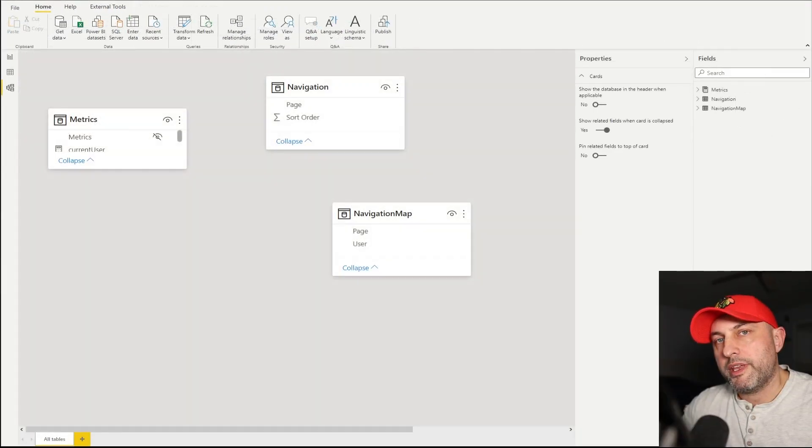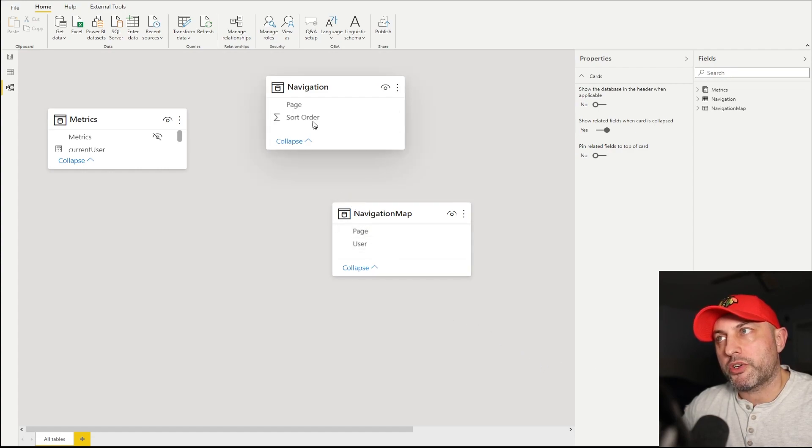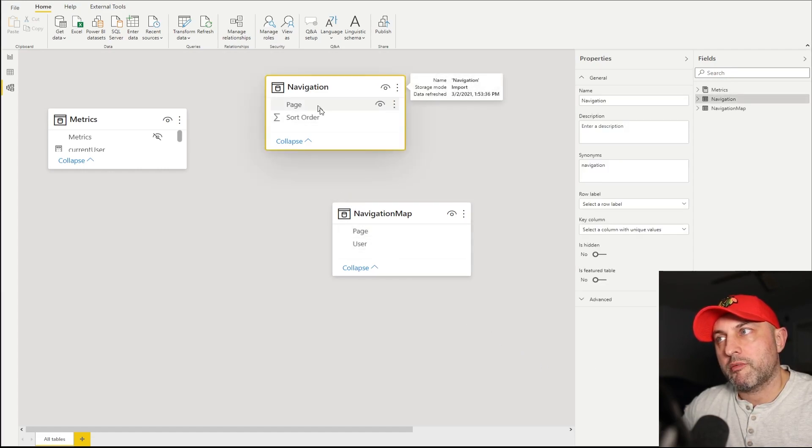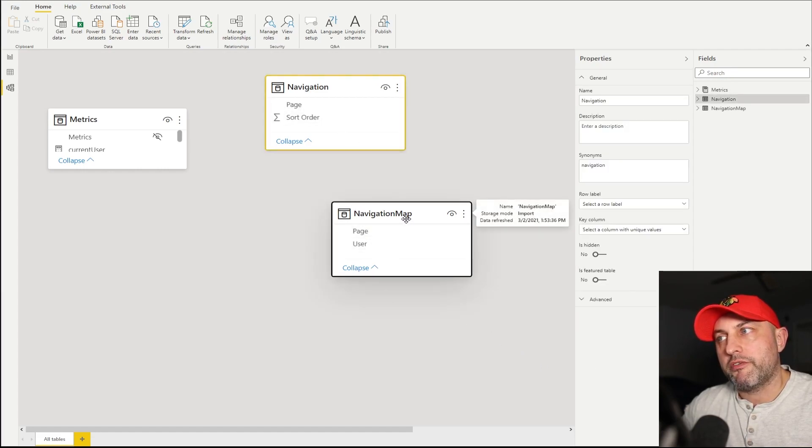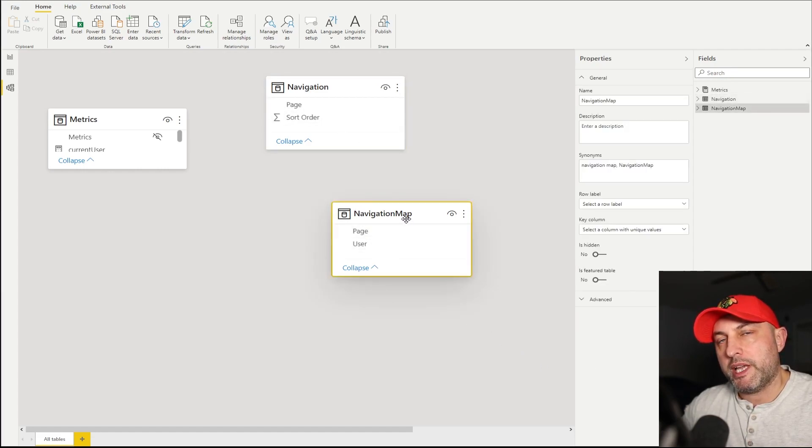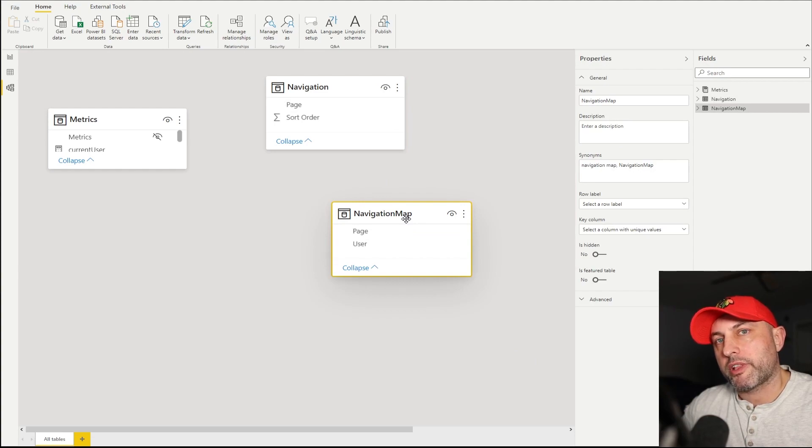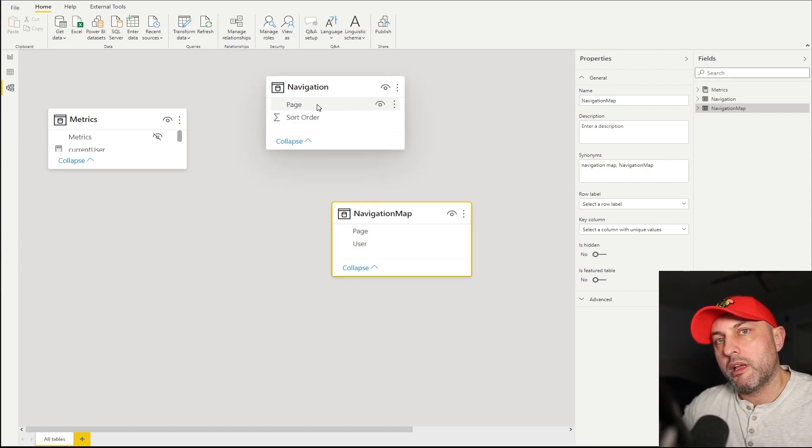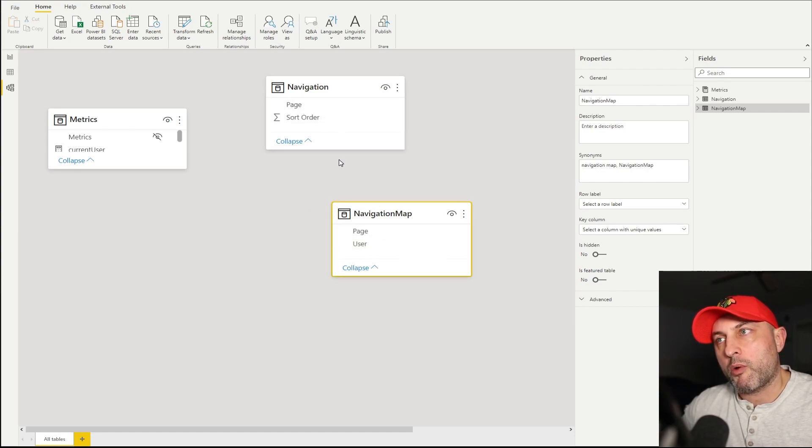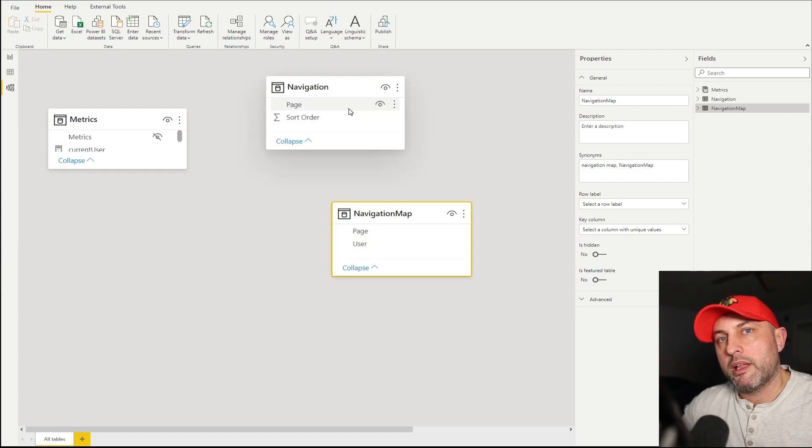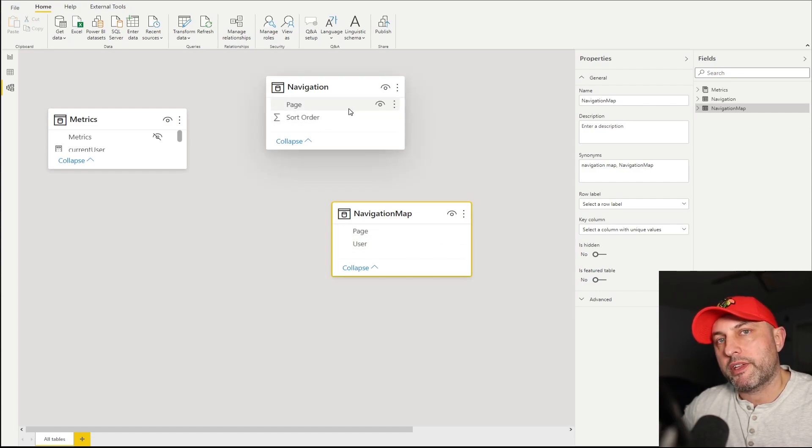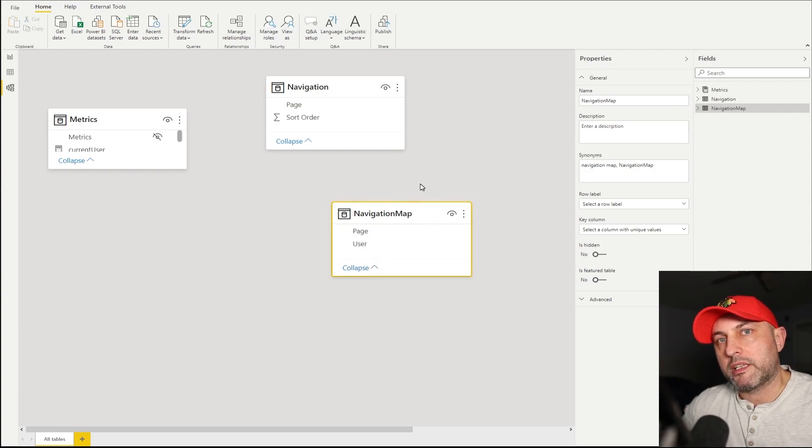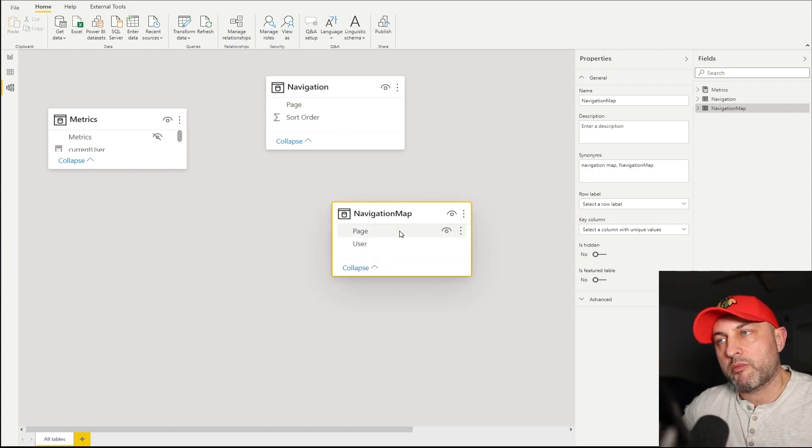The next piece that is kind of important is to make sure that your navigation table and your navigation map table are not connected by a relationship. By default, when you create these tables, they will notice that you have some common attributes in both tables, therefore Power BI will try to link these two up. The way we're going to implement our dynamic drop-down navigation, we want to make sure that we want to delete that relationship. So these two tables should not be connected.